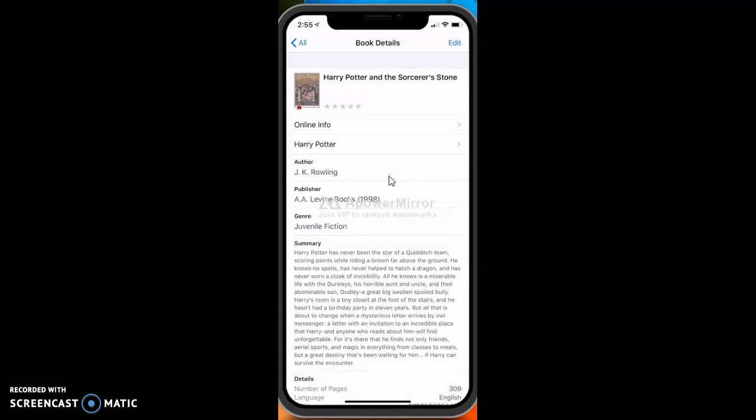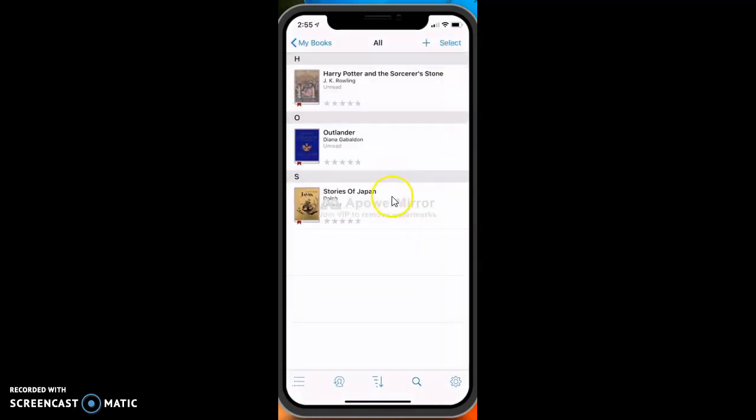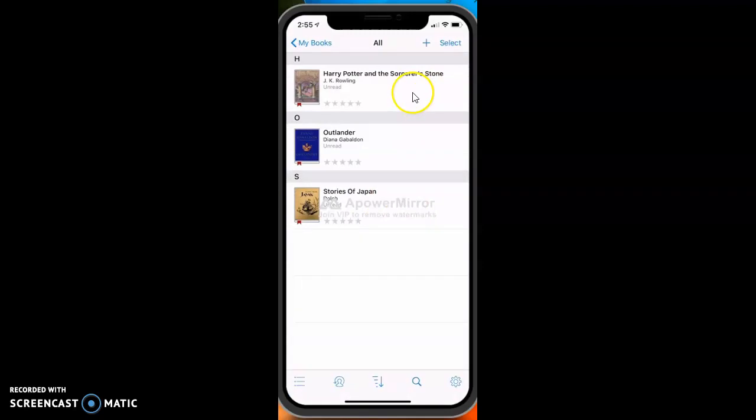It's just a handy way to keep track of all of your books. And that's about it.